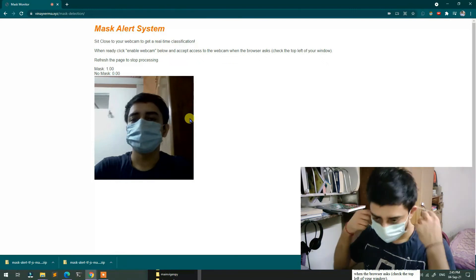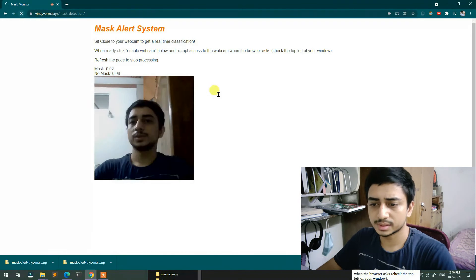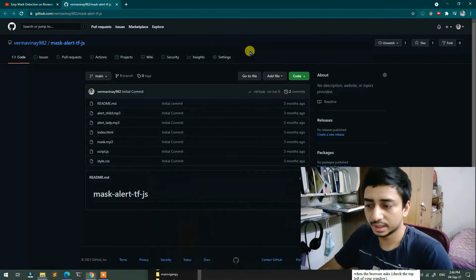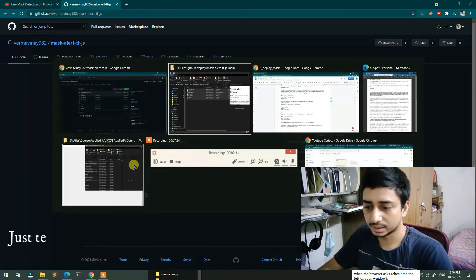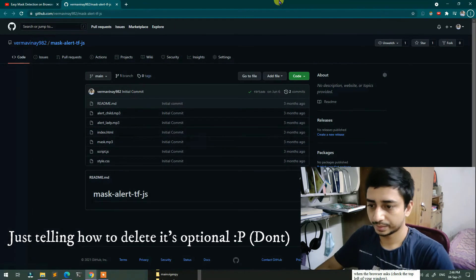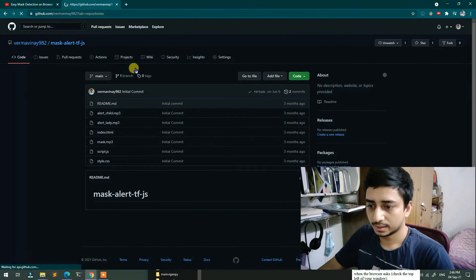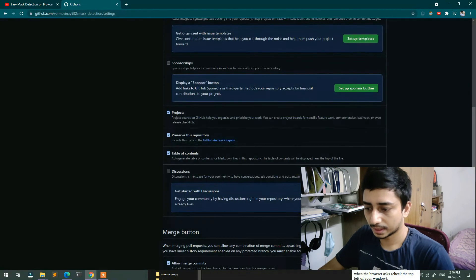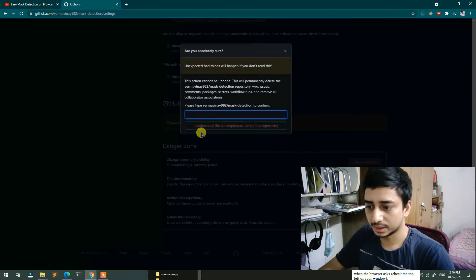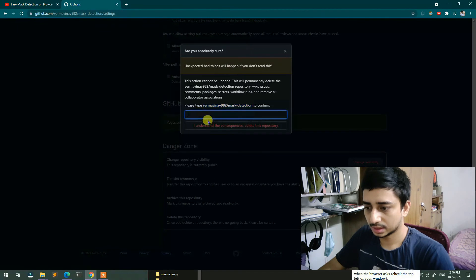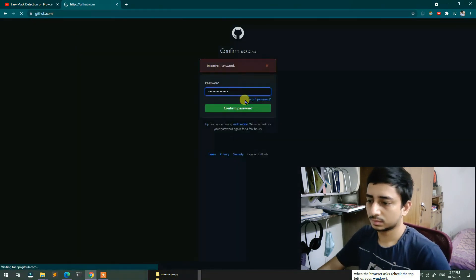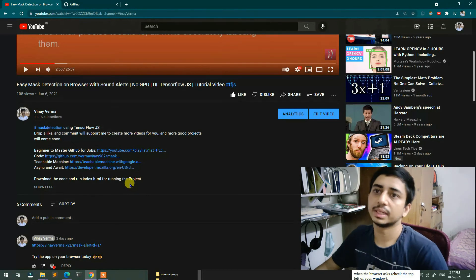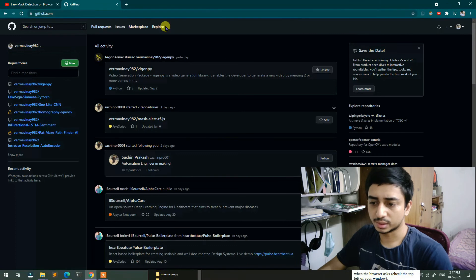Now it is hosted online. The mask alert is working. That's how you can deploy whatever you create — you can upload the mask alert system and deploy it. It's very easy. I will now delete this test repository since I already have one. That's how you can deploy your personal project on GitHub for free — you can host any project.